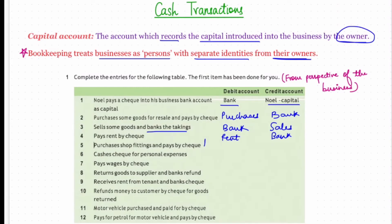Fifth: purchases shop fittings and pays by check. Shop fittings is an expense of the business, so as per the nominal account rule, debit the expenses and losses — shop fittings will be debited. There has been a cash outflow by check through the bank, therefore the bank account will be credited.